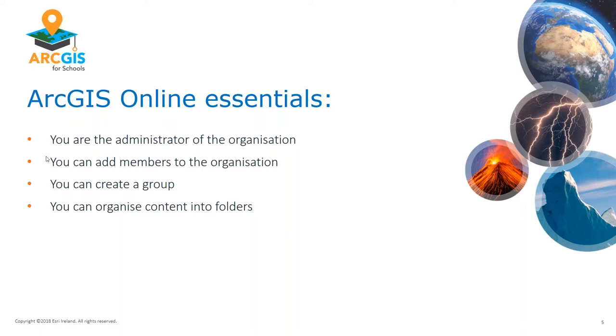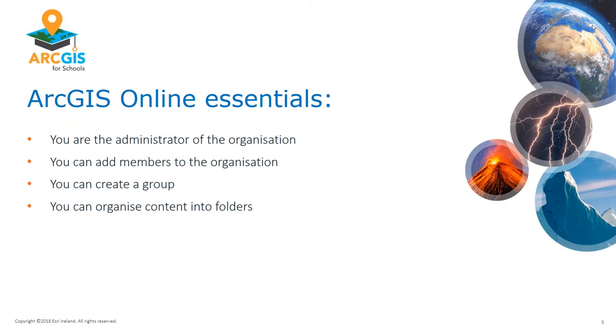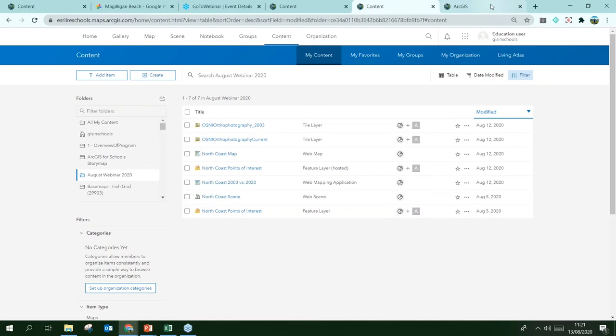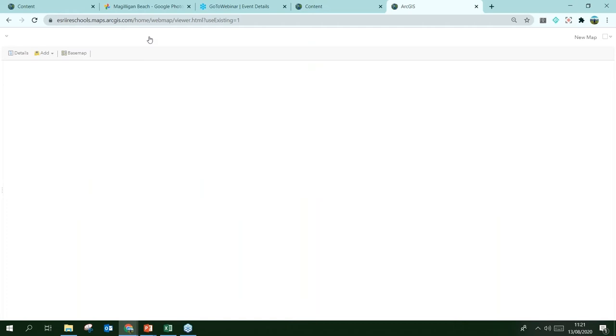Now for what we're all really here for — time to make a map. I'm going to go to the Map Viewer — simply click Map along the top. This is the Map Viewer. There are some steps along the left-hand side and we're going to follow a similar plan here to show you around.